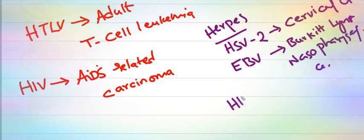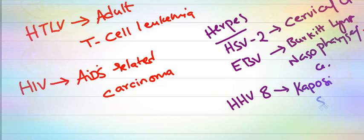HHV-8 is the most common cause of Kaposi's sarcoma in HIV patients.